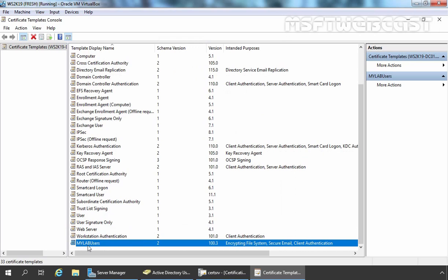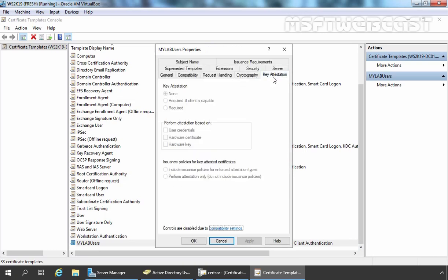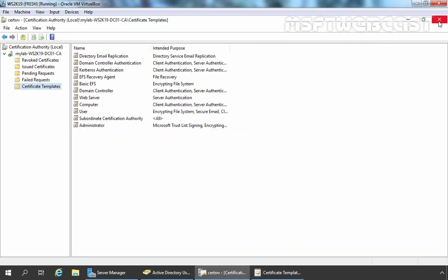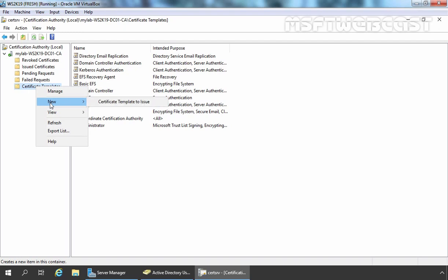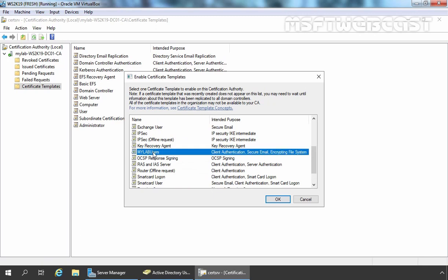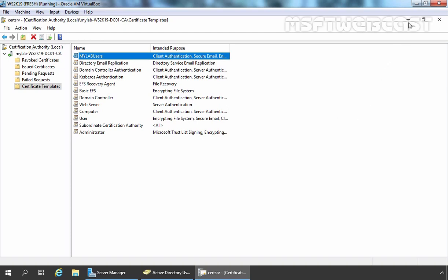Simply, I am going to click Apply and OK. Now we have our custom certificate template for our users. You can modify any settings at any time by double-clicking on it. Now let me close this Certificate Template Management Console. We need to issue that certificate template to our Certificate Authority so our CA can distribute it. For that, right-click on Certificate Templates, click New, and select Certificate Template to Issue. Find your template — in our case it is MyLabUsers — select it and click OK. Now that template is available under Certificate Templates in our Certification Authority management console.